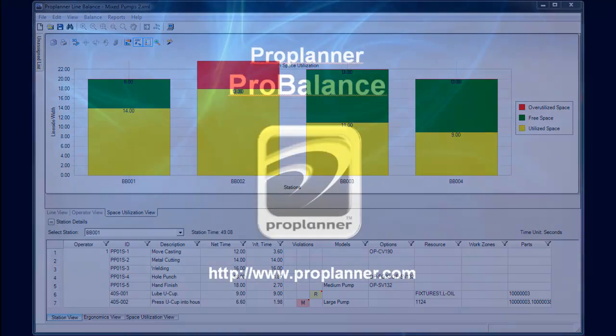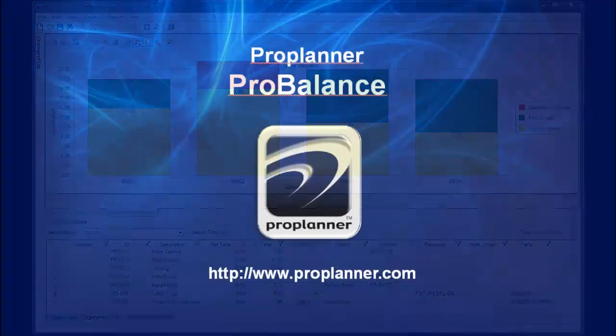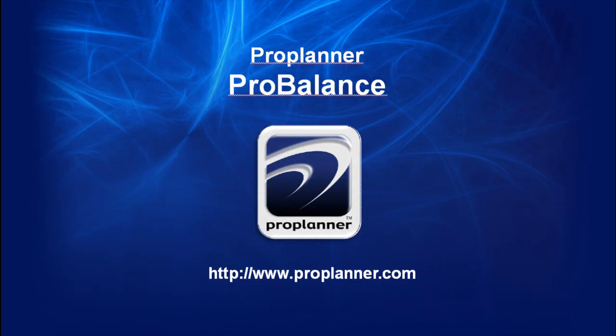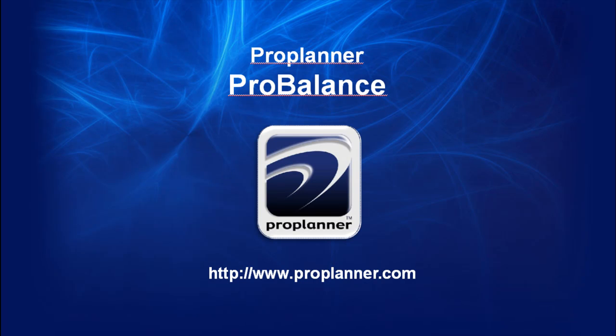ProBalance can be distributed as a standalone package, can be used in coordination with ProPlanner's ProTime Estimation, or can be integrated into ProPlanner's Assembly Planner. Especially in a mixed model environment, ProBalance can play a vital role in meeting demand and making full use of all of your available resources.